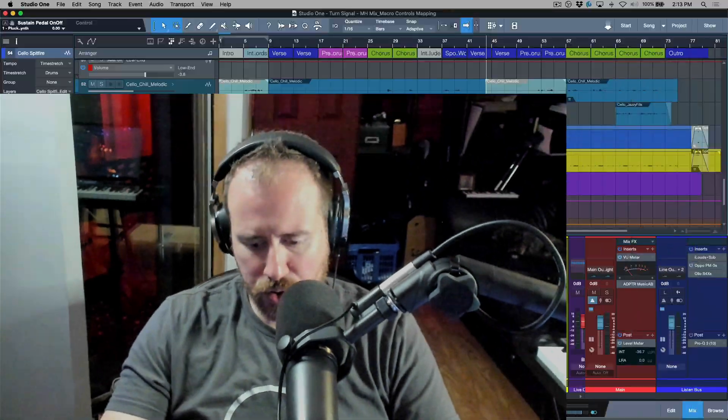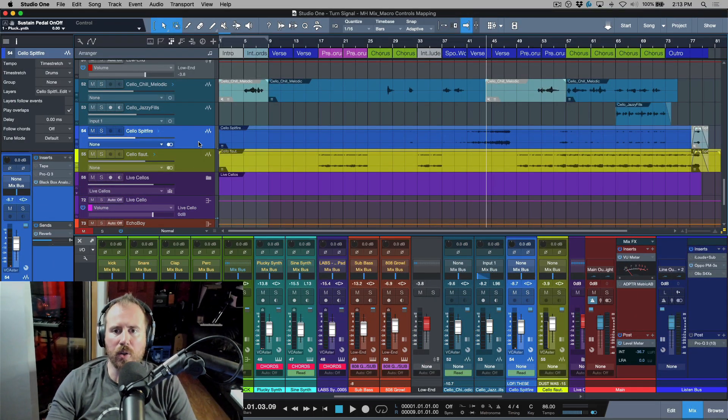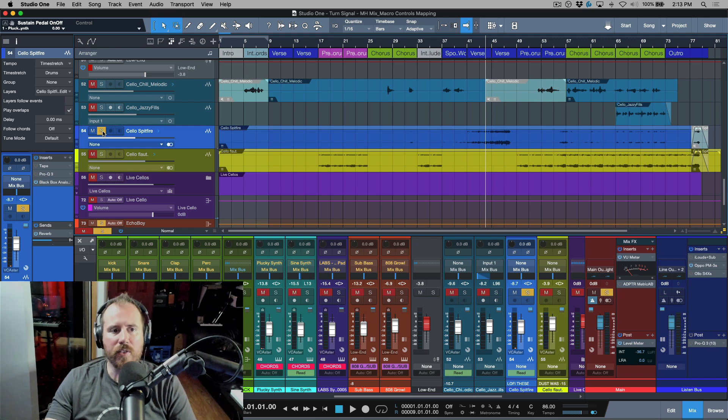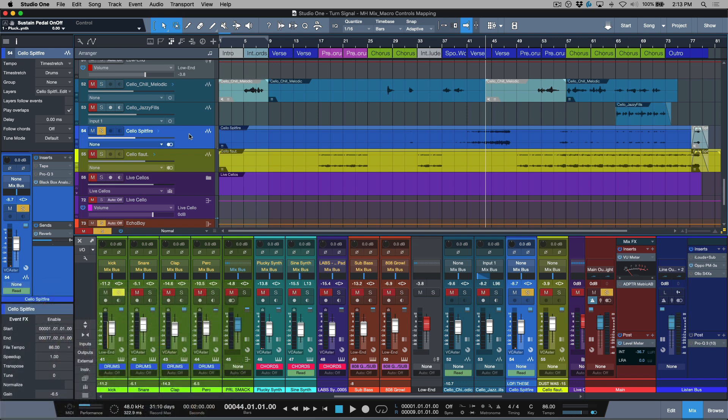In today's video I wanted to take a look at the macro controls mapping. I have a session pulled up which is something I'm currently mixing and I'd like to use that as the reference.